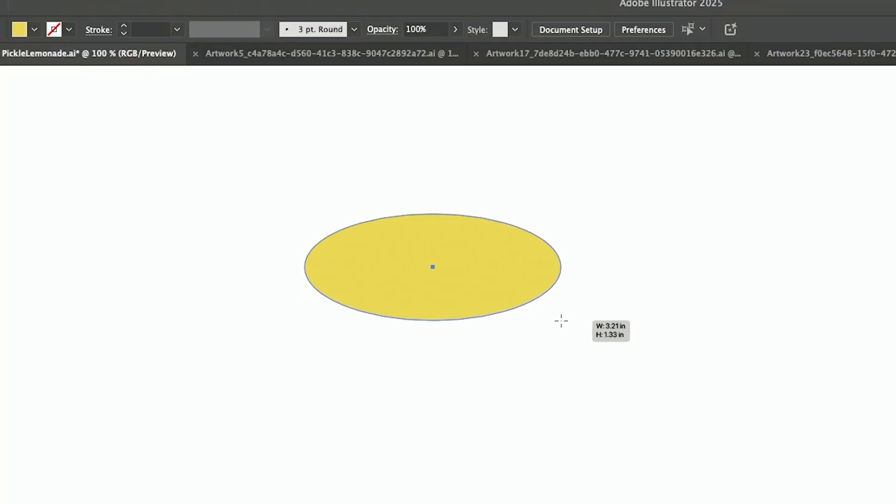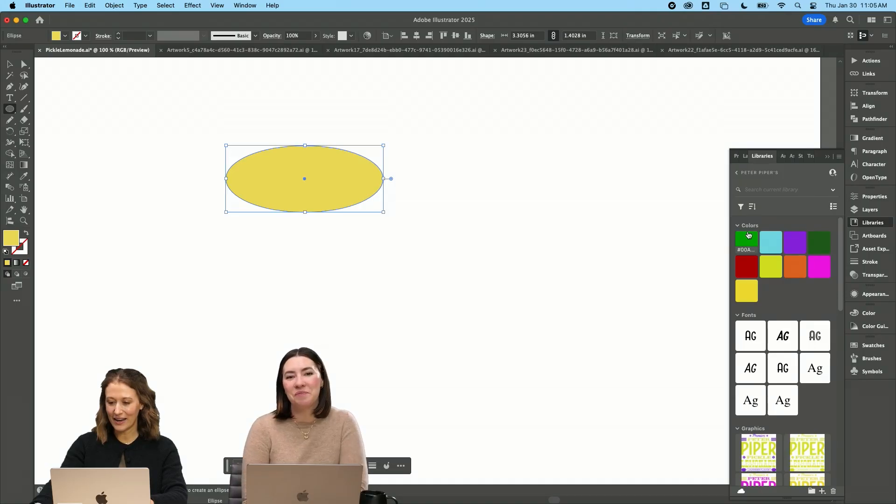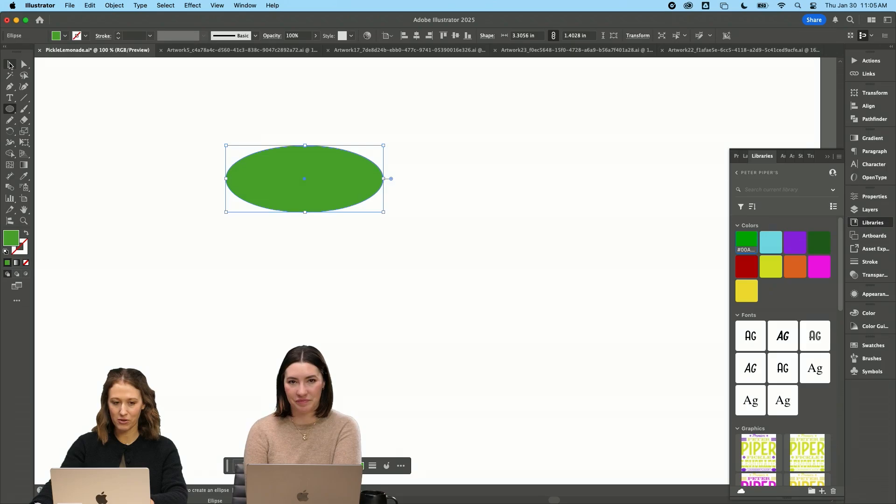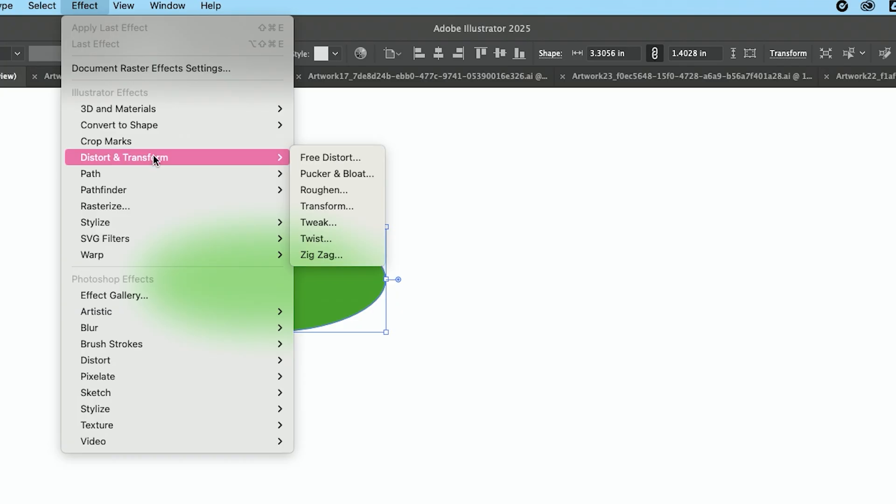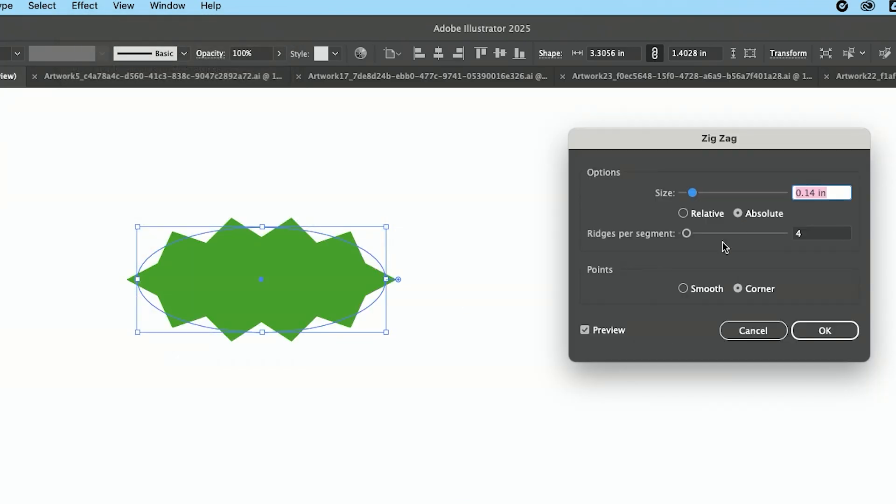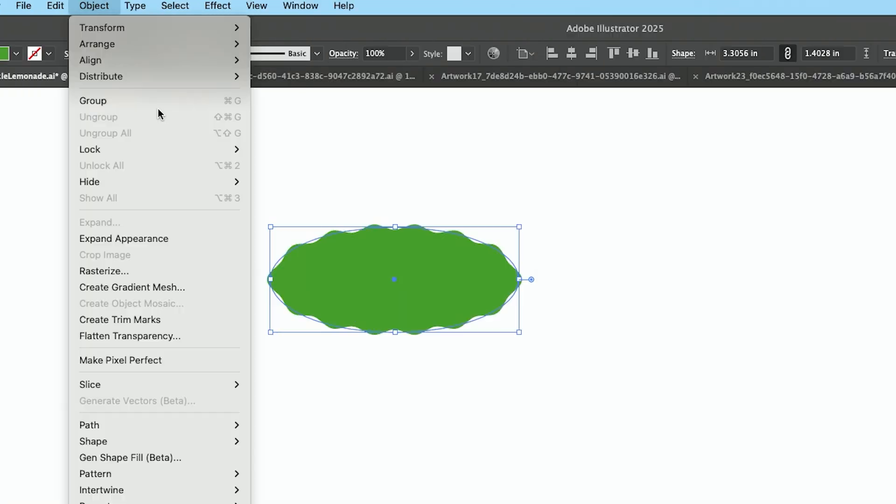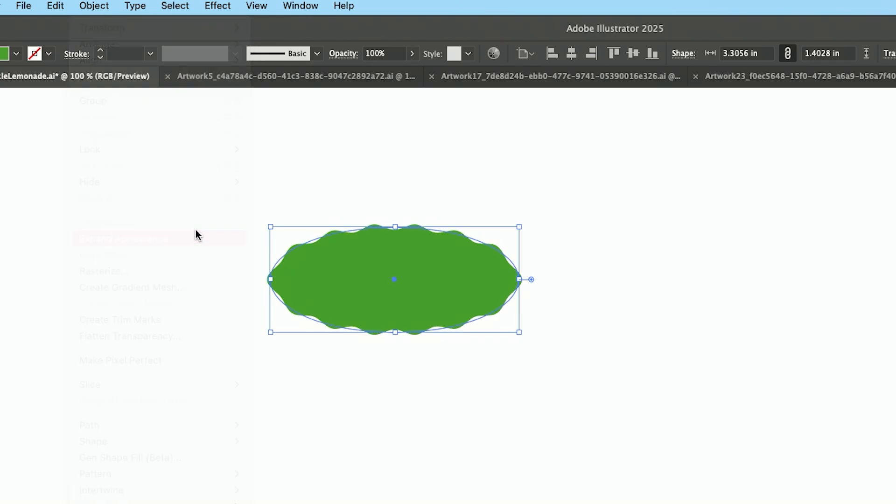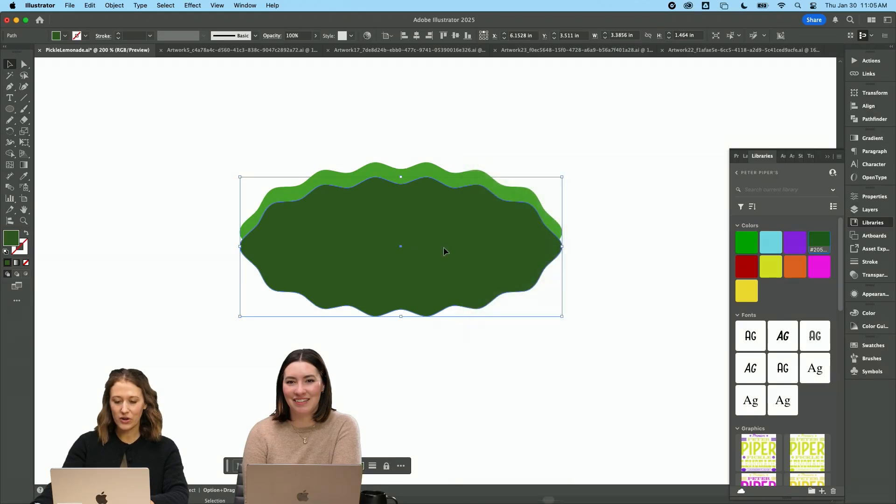So I am going to draw us a shape and I'm going to turn the shape this green from our library. Just start in transform, and I'm going to go to zigzag. And I'm going to go to smooth, go object, expand appearance.